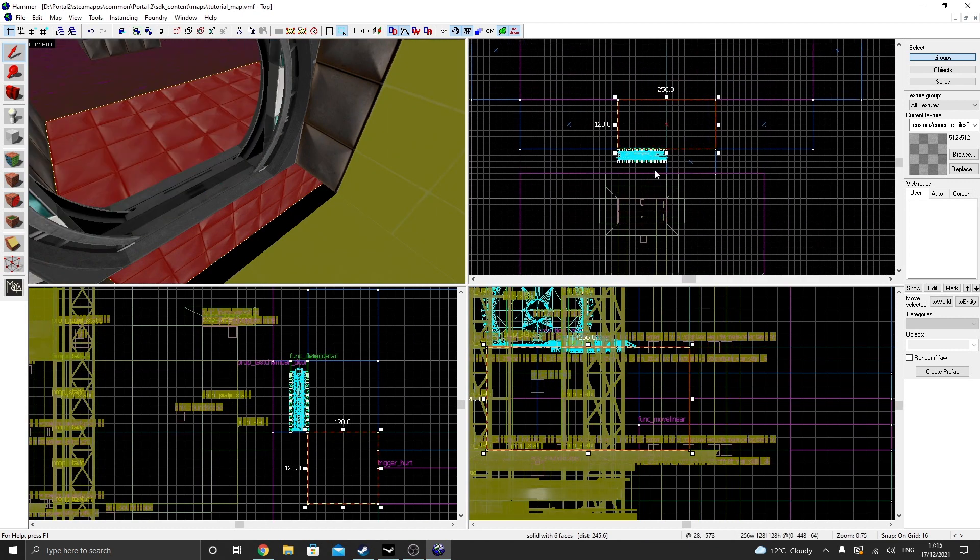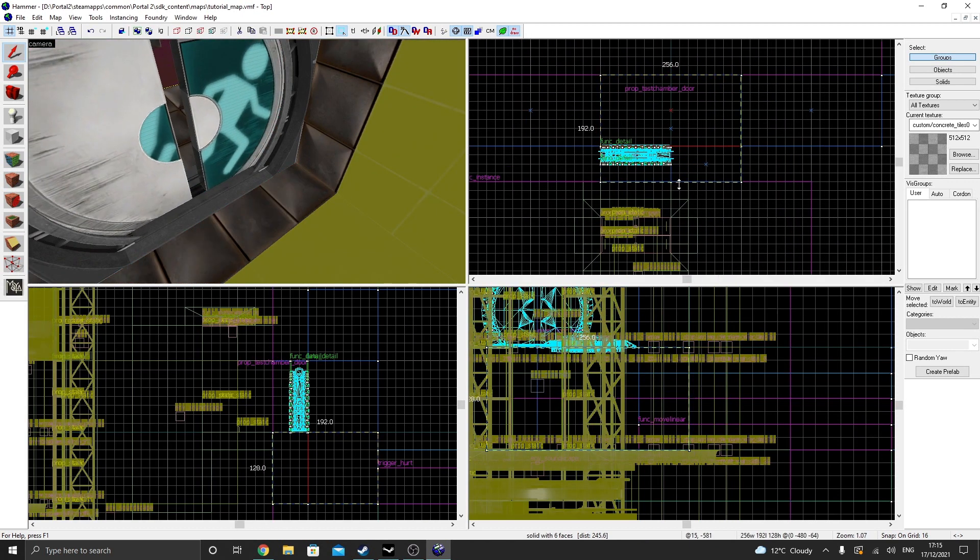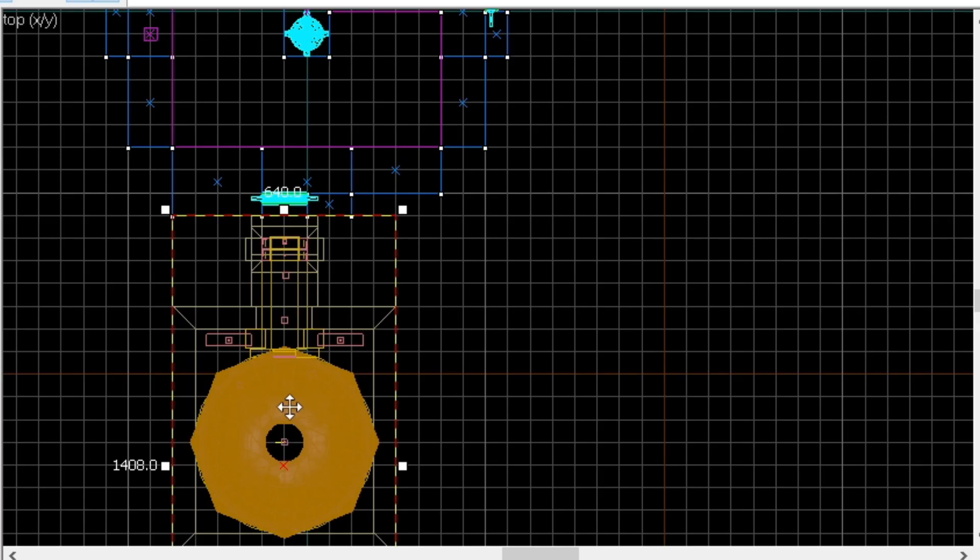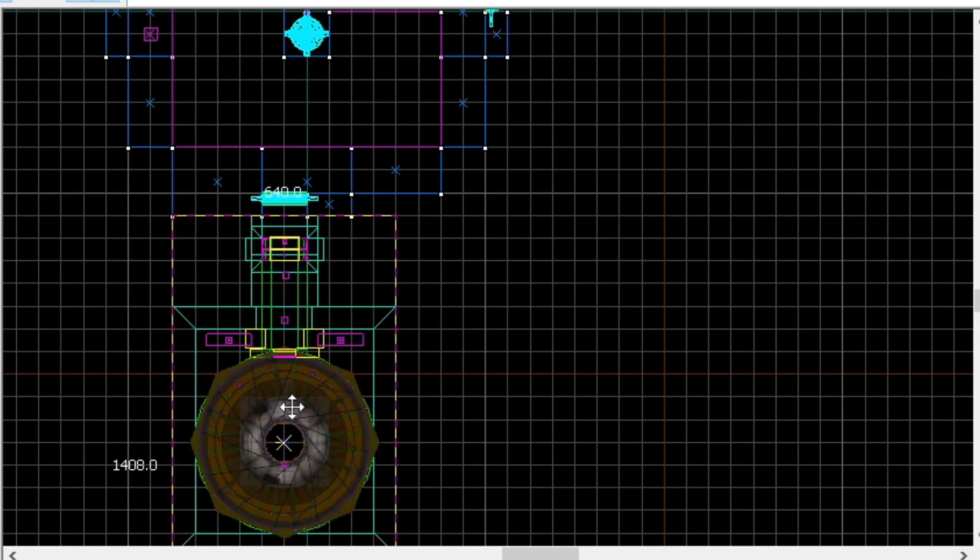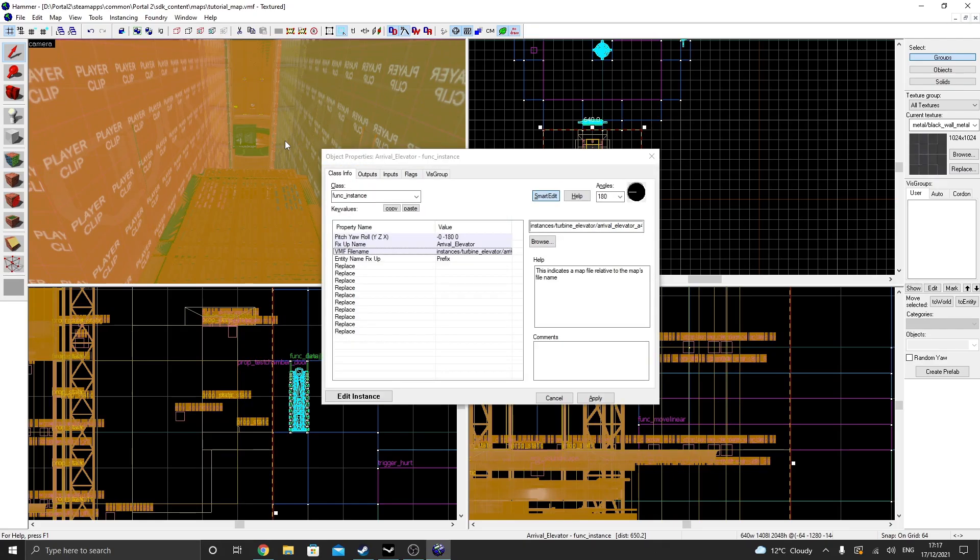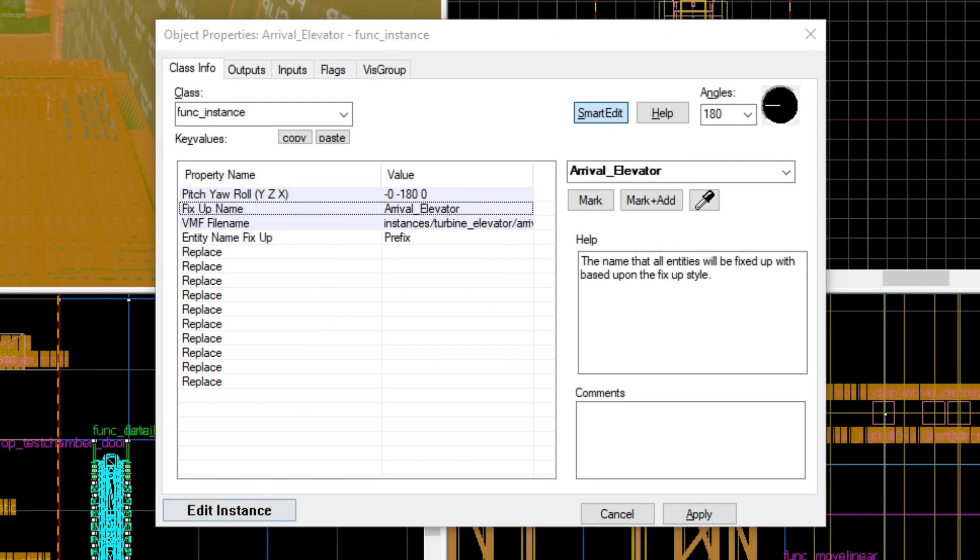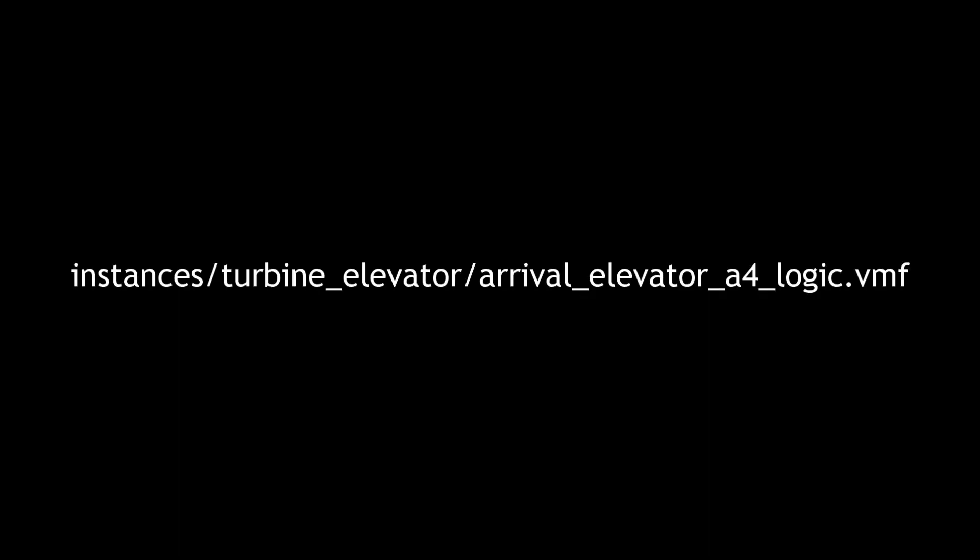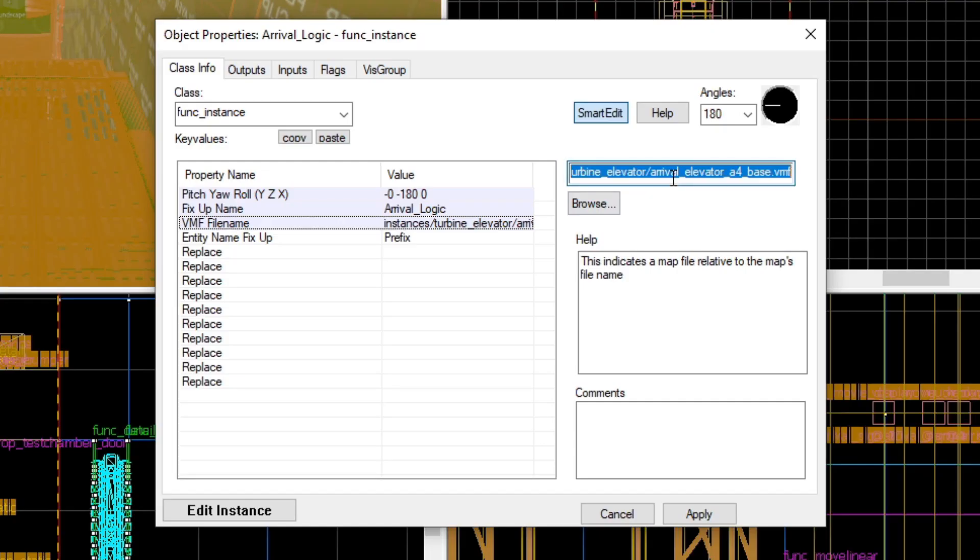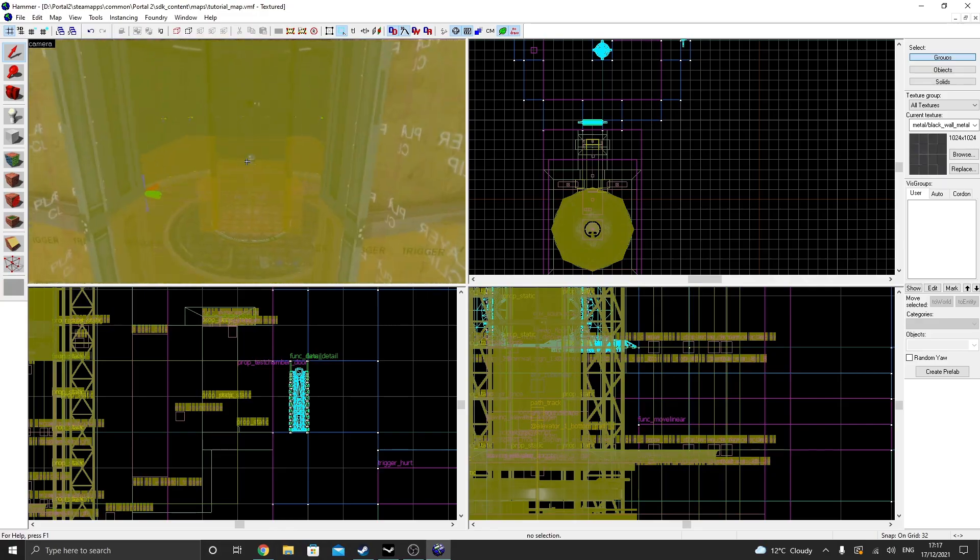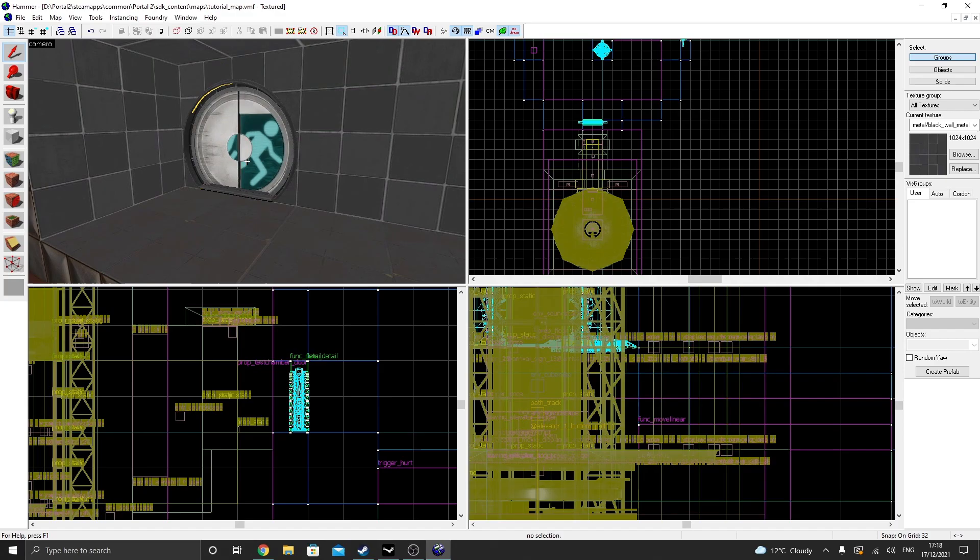and position it wherever your entrance is. You may want to resize some brushes if there are any gaps. Next, duplicate the instance and move it back so it's completely covering the other instance. This will be our actual elevator shaft. Change the fixup name of this instance to arrival_logic, and paste this file directory into the VMF file name. Perfect,